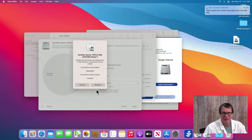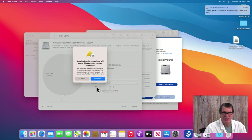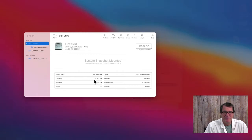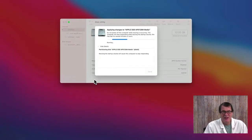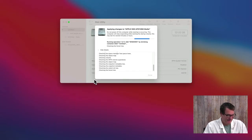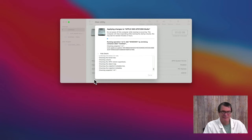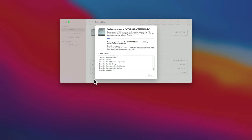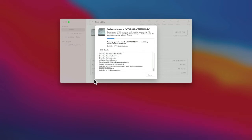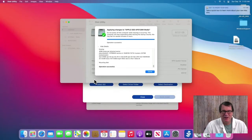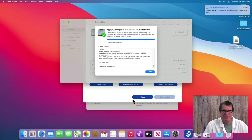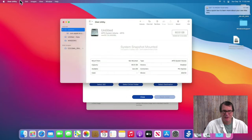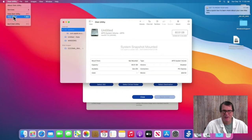I'll just call this Windows because it's going to be our Windows partition, and then I'll click Apply. And then it'll tell me that the machine is going to become unresponsive for a little bit, so I'll just say OK. And then I'll come back in just a minute once that's done. All right, that's now completed. So now we have ourselves a bootcamp partition.